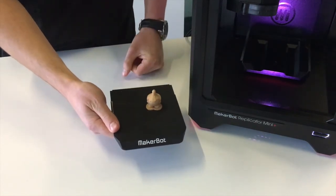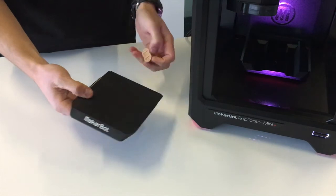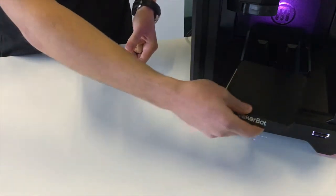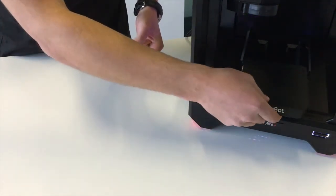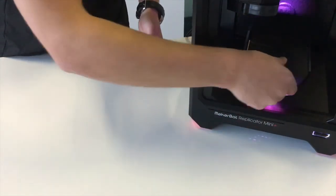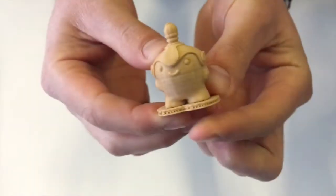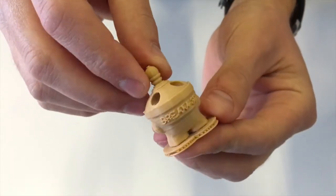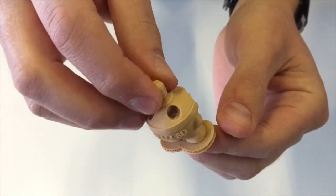It's printed on a raft to ensure we get a good amount of adhesion. There's no need to apply build tape to this build plate which is a nice new feature.